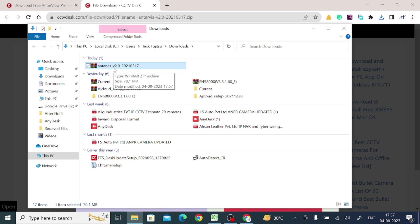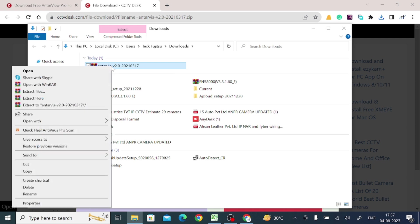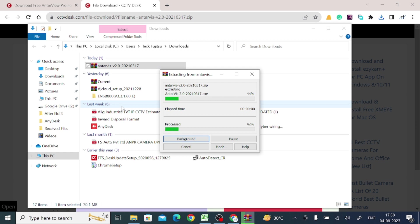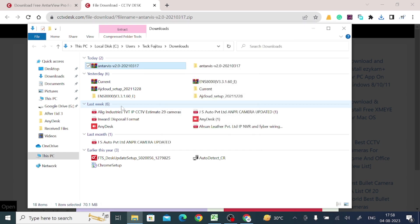And after that just right-click on the downloaded file and click as extract to EntireVue. Yes, and after that when you extract, you get the folder name the same as file name. Just open the folder.